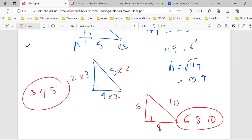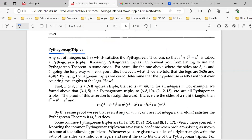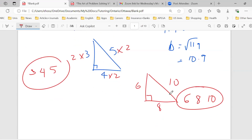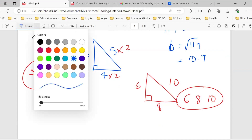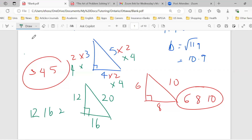These are called Pythagorean triples — a relationship between the sides. You can make another one by multiplying by 4: 5 times 4 is 20, 4 times 4 is 16, 3 times 4 is 12. So 12, 16, 20 is another Pythagorean triple. You can keep doing this and go all the way to larger numbers.